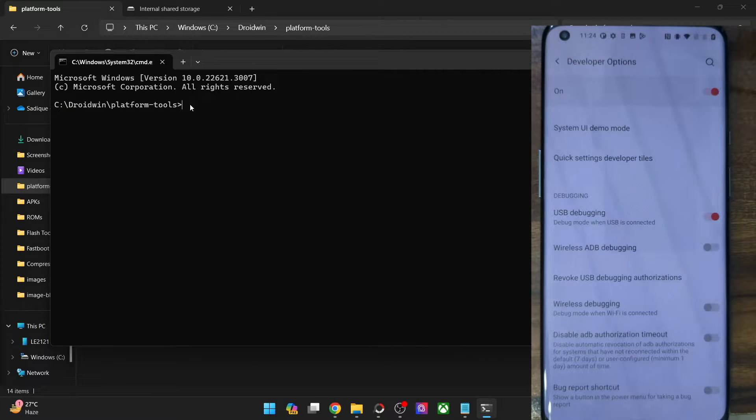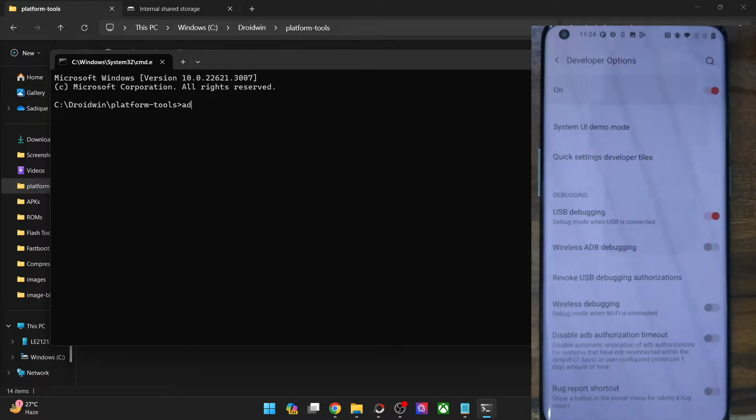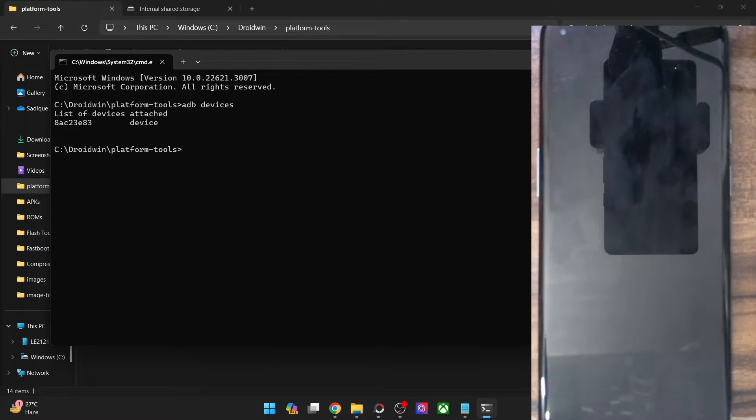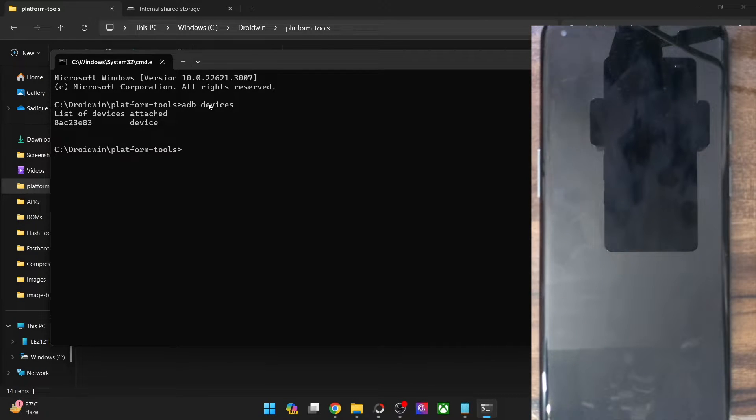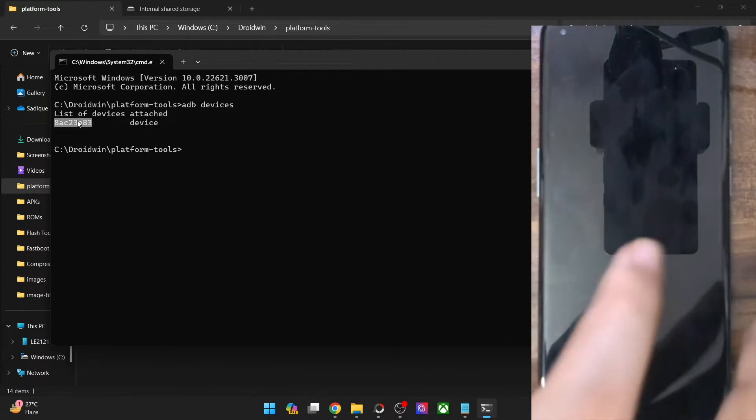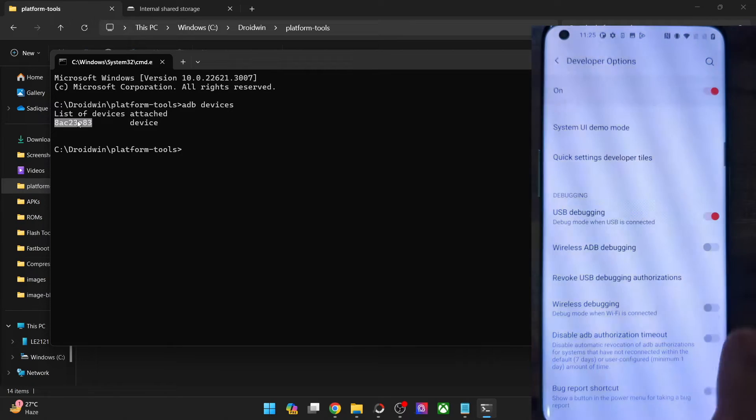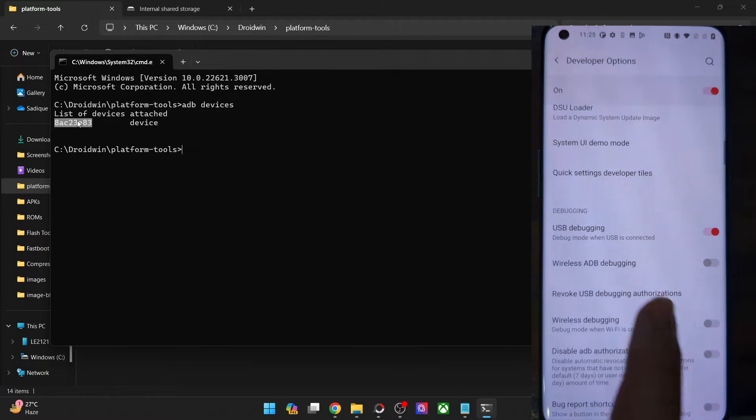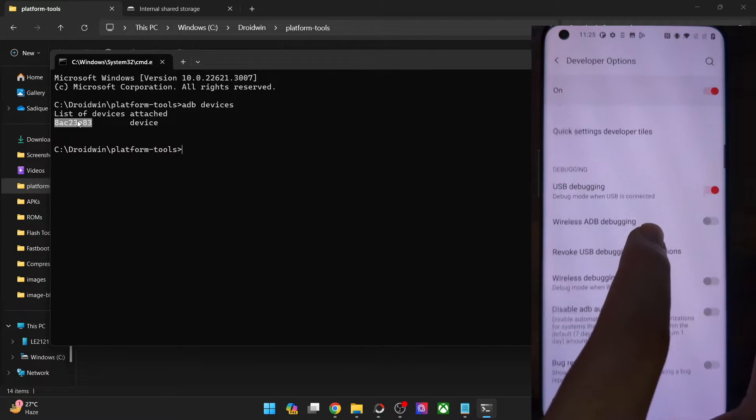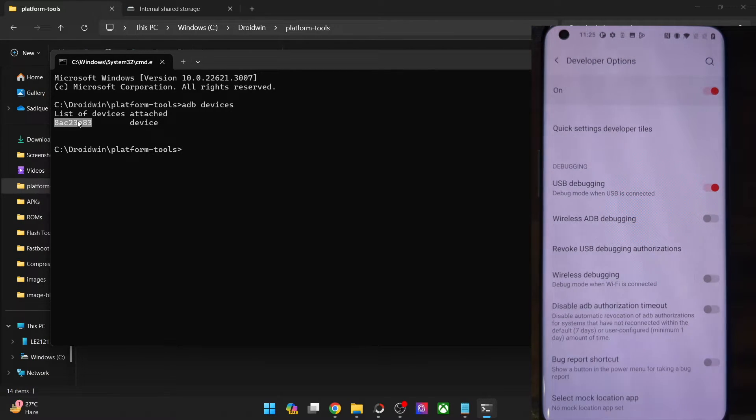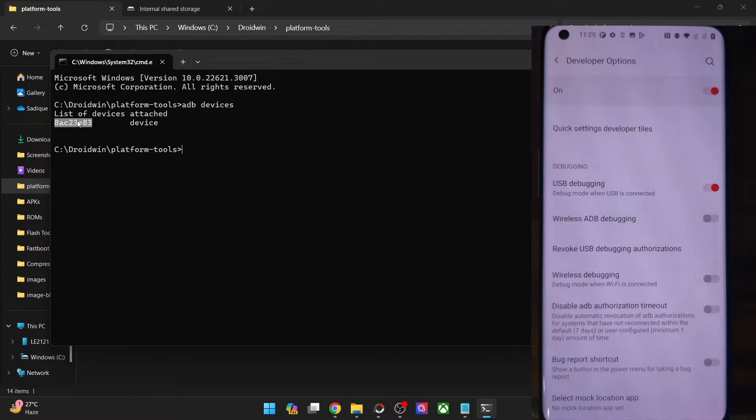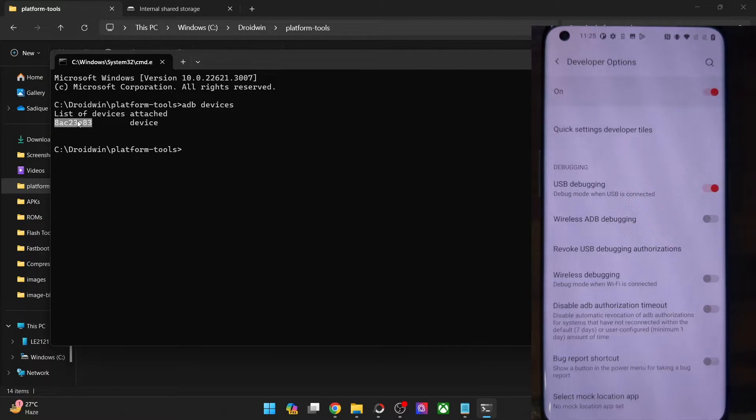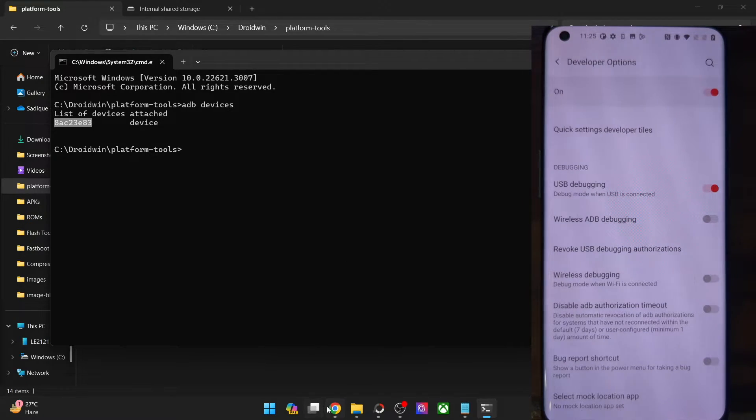This will launch command prompt from inside platform tools. Now type in ADB devices and make sure that you are getting a serial ID. If you are not getting any ID, then unplug and re-plug your phone from the PC. Disable and re-enable USB debugging. Tap on revoke USB debugging. Use the official USB cable that came with your phone and use the USB 2.0 port on your PC. So carry out these USB tweaks and make sure that you are getting an ID.